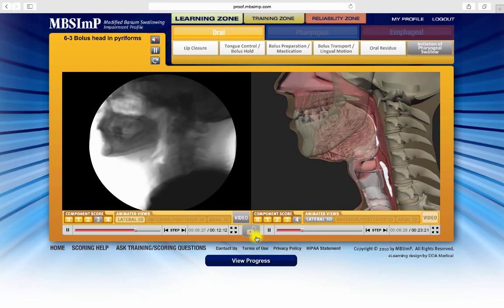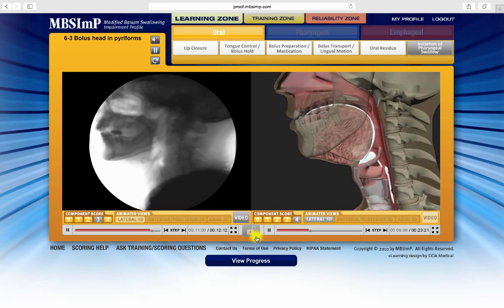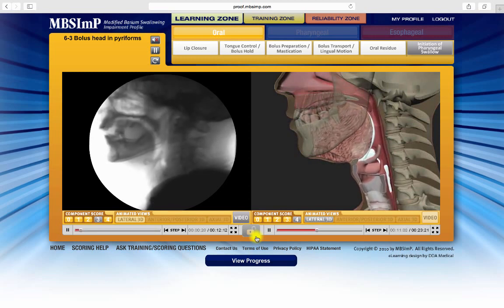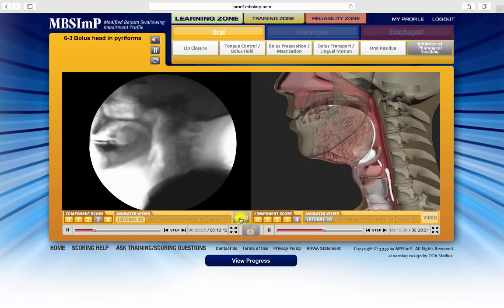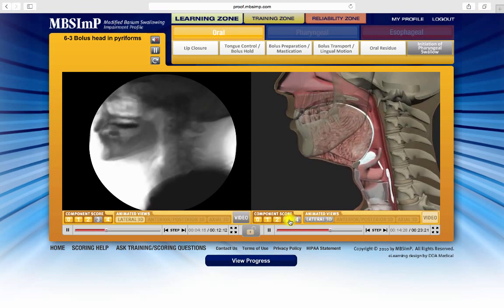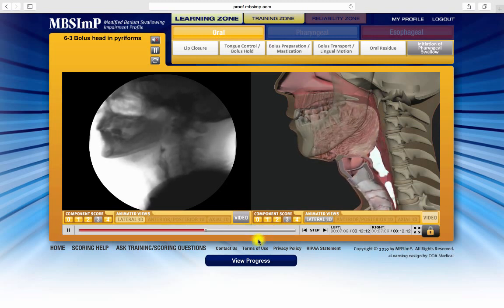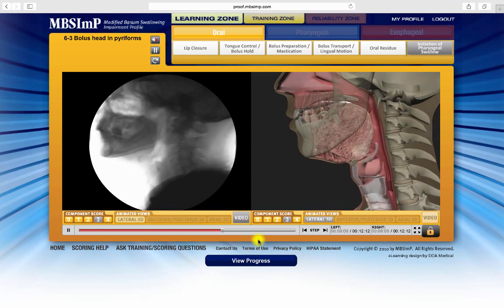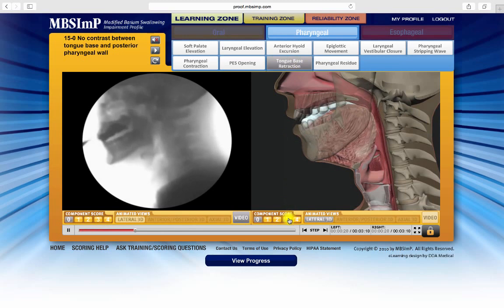However, the fluoro segment and the animation for each score of any component can be fully synchronized, enhancing the clarity of the physiology being demonstrated. First, make sure the intended fluoro and animation segments are in the desired window and each represents the same score. Clicking the lock icon will synchronize the two. While synchronized, the learning zone can still be navigated, moving among the components and selecting scores as desired.